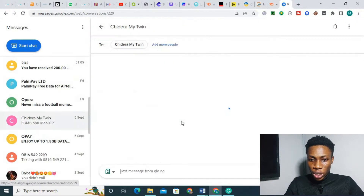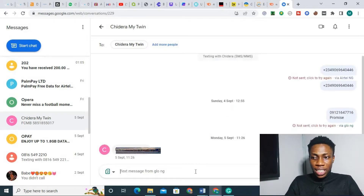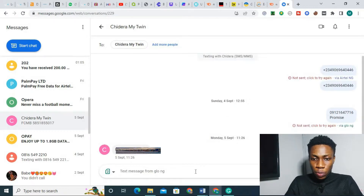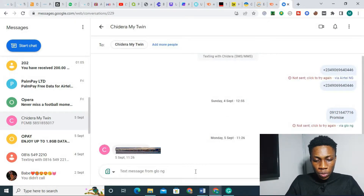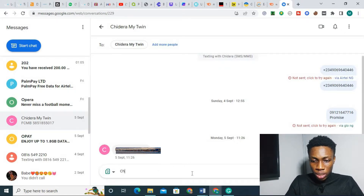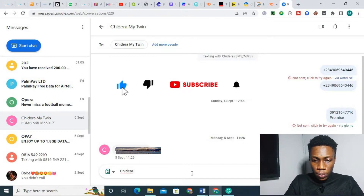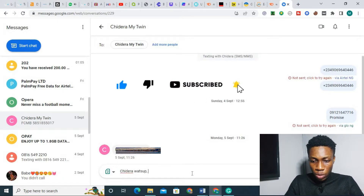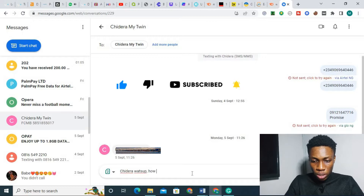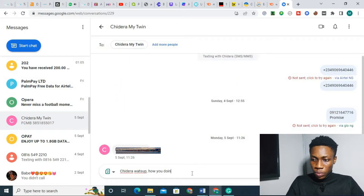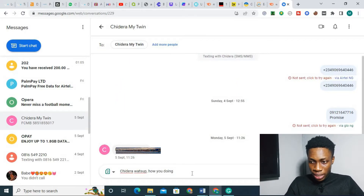So it's loading, and as you can see it says 'test message from Blue NG.' Let me just quickly send a message to somebody to show you it's actually working. I'll type: 'Hey there, what's up? How you doing?' And send.